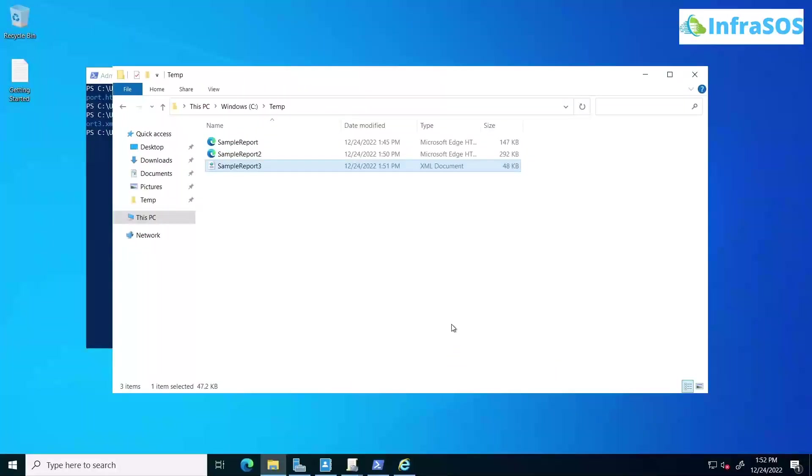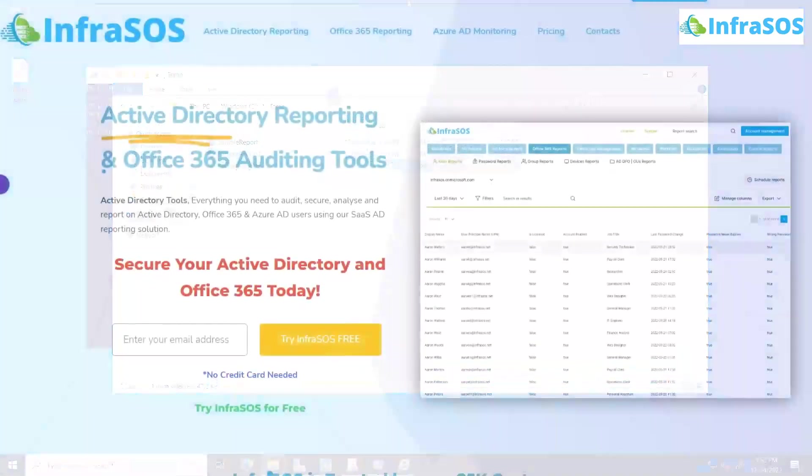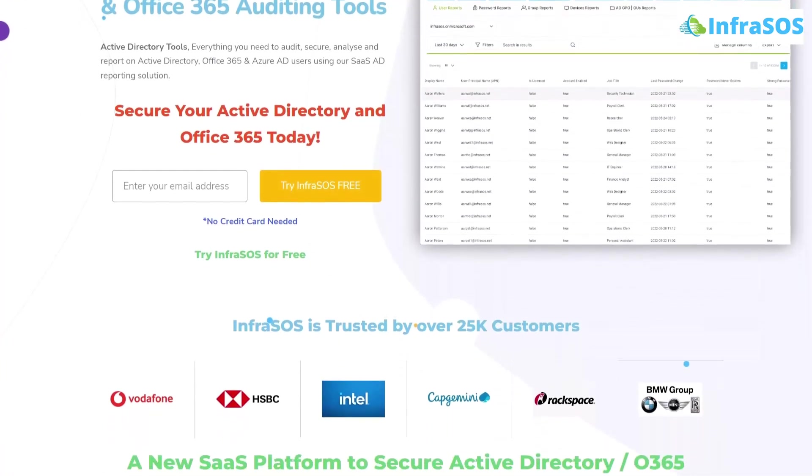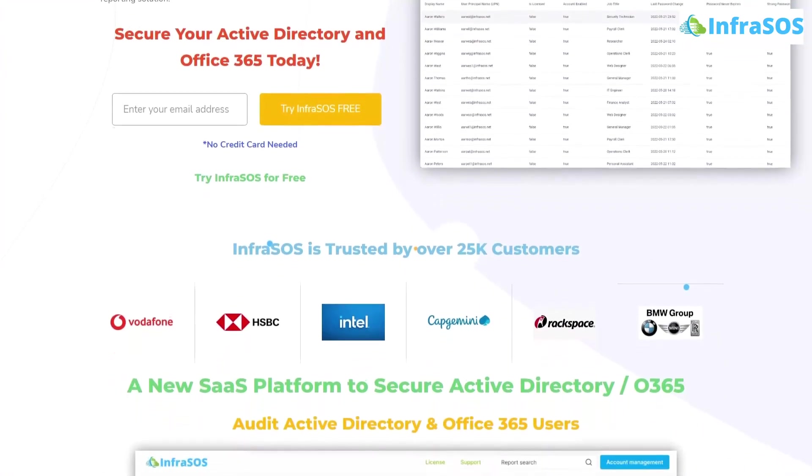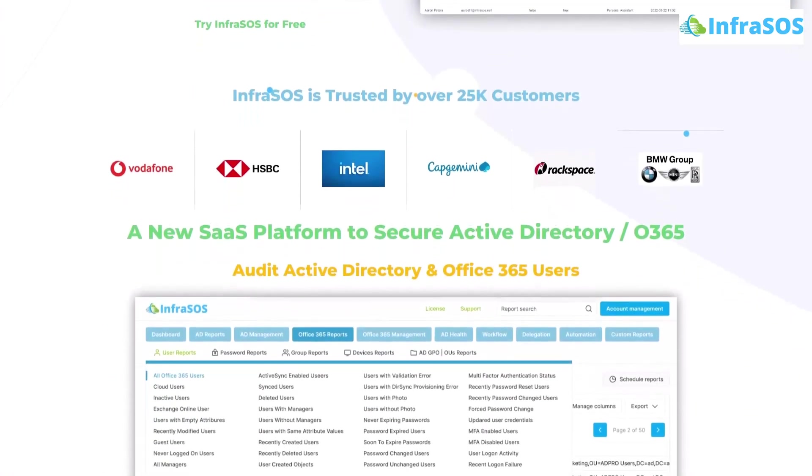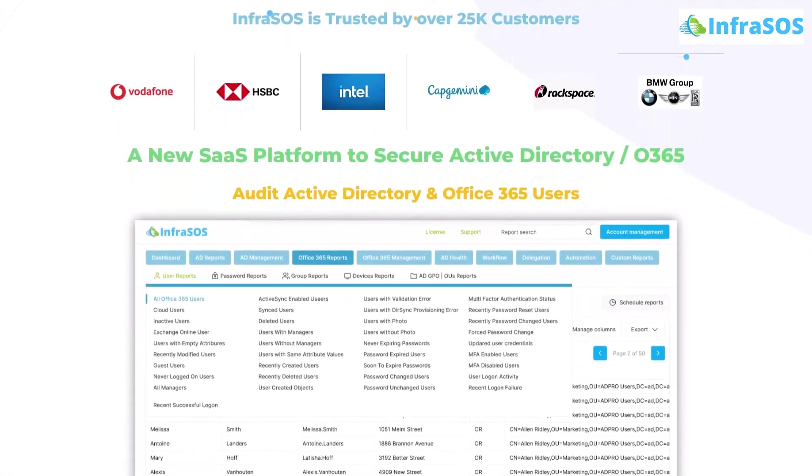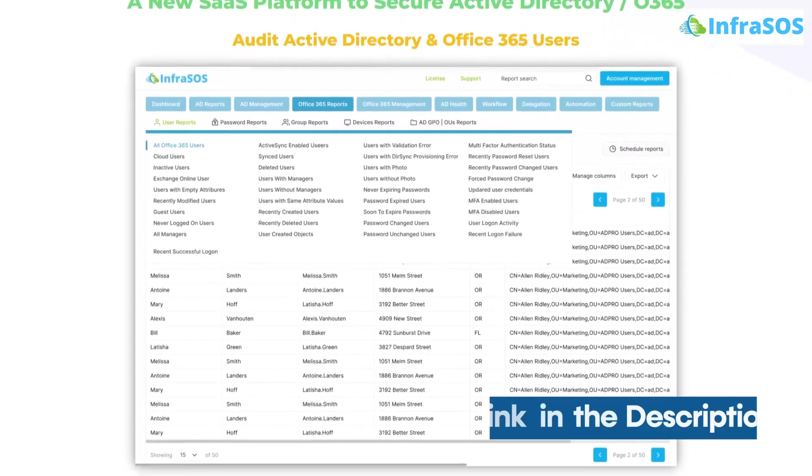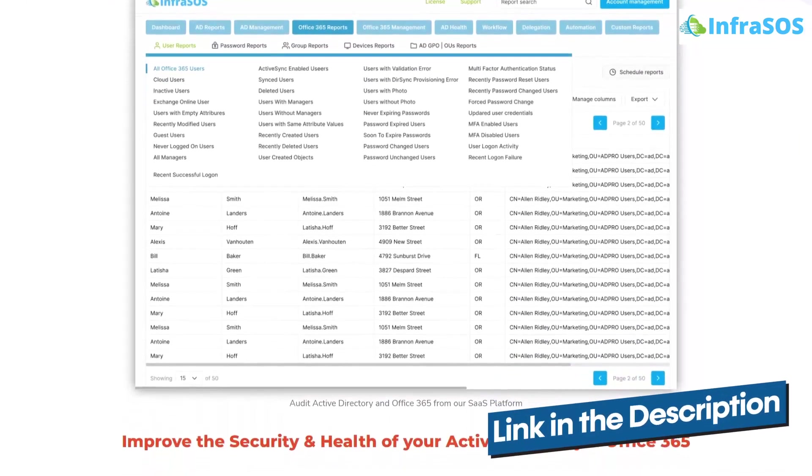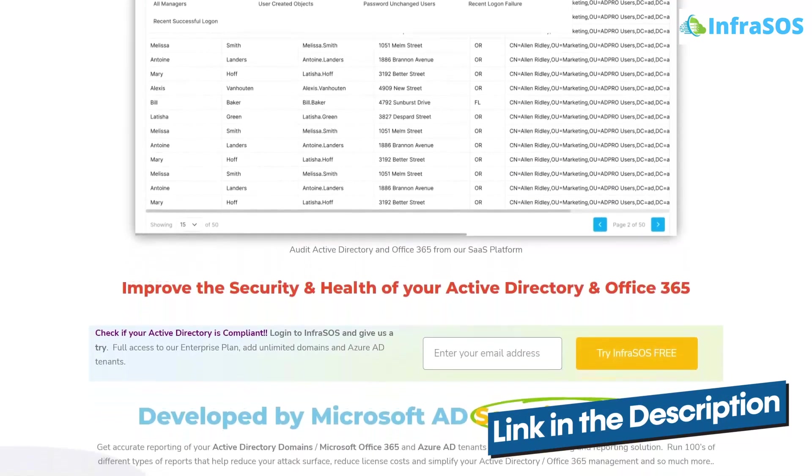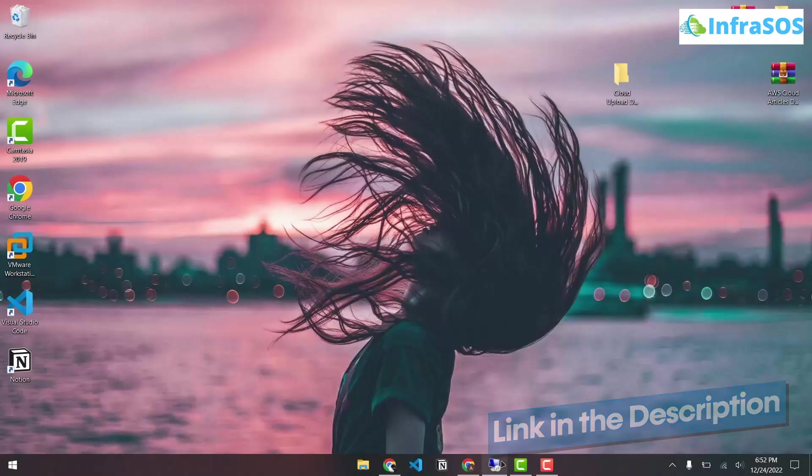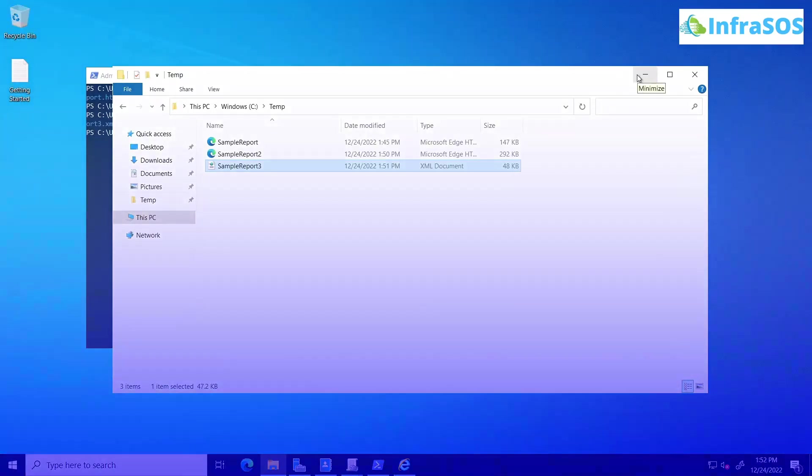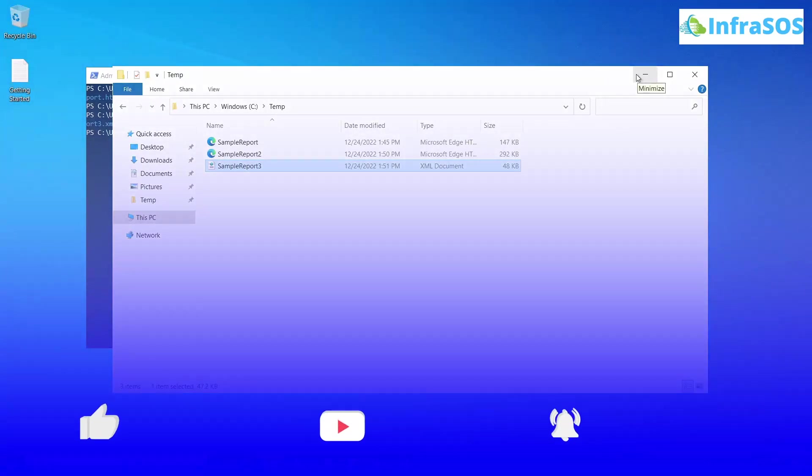Now additionally, you would also want to check out InfraSOS. Because with InfraSOS, you can create Active Directory and Office 365 reports using our SAS Active Directory reporting and auditing tool. So the link for InfraSOS website is in the description box as well. And additionally, if you want to learn more about GPO reporting with the getGPUReport commandlet, then simply check out the blog linked in the description box.